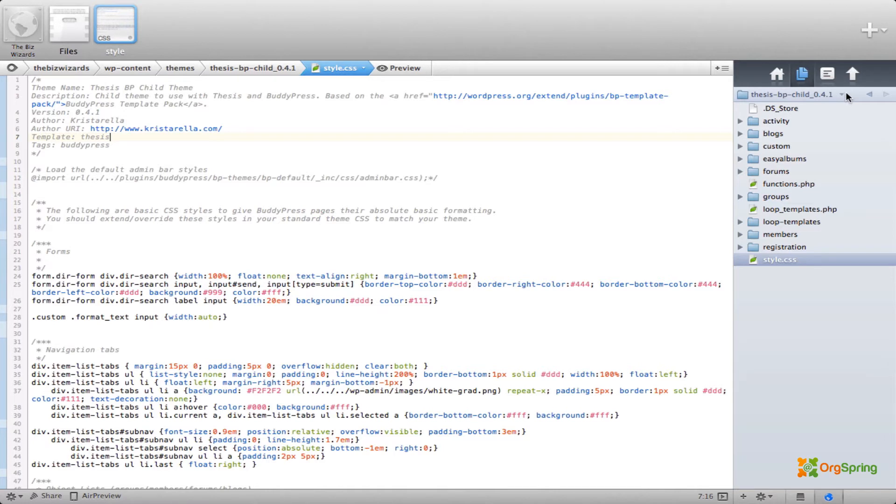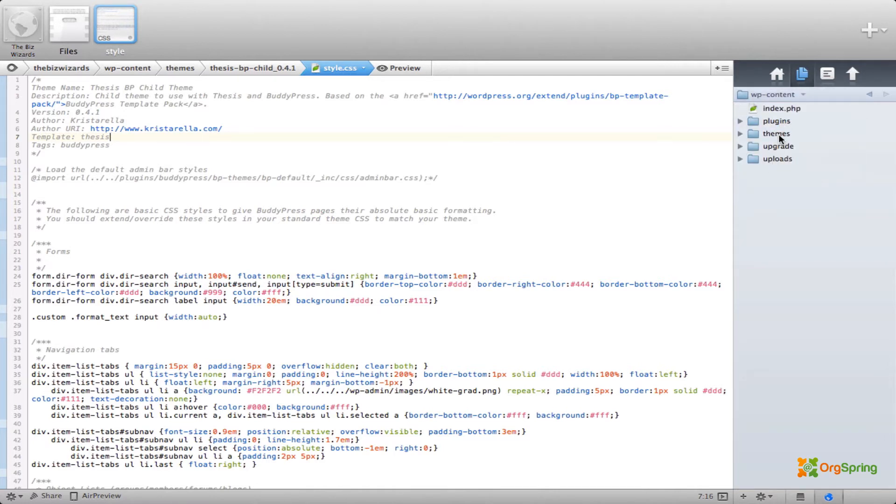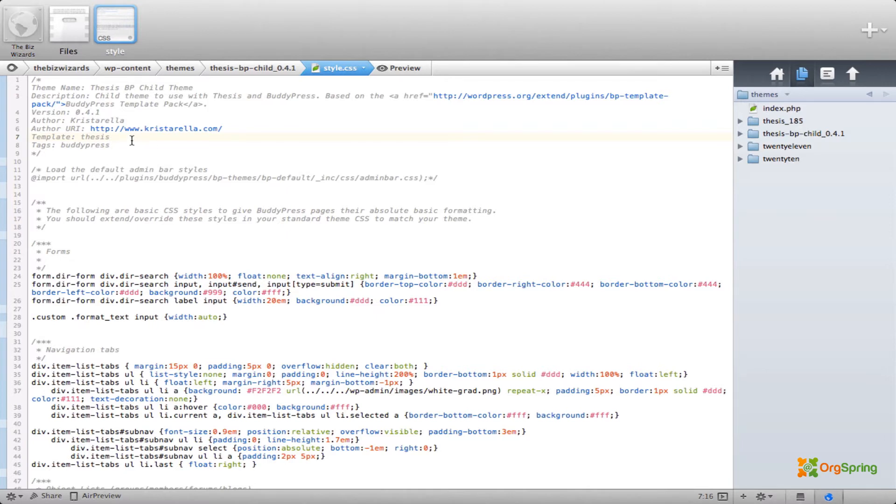We'll leave that file open but go back to our WP content folder. Look in Themes, our template parent is called Thesis underscore 185. WordPress is listing this as broken because it's looking for a parent that doesn't exist.